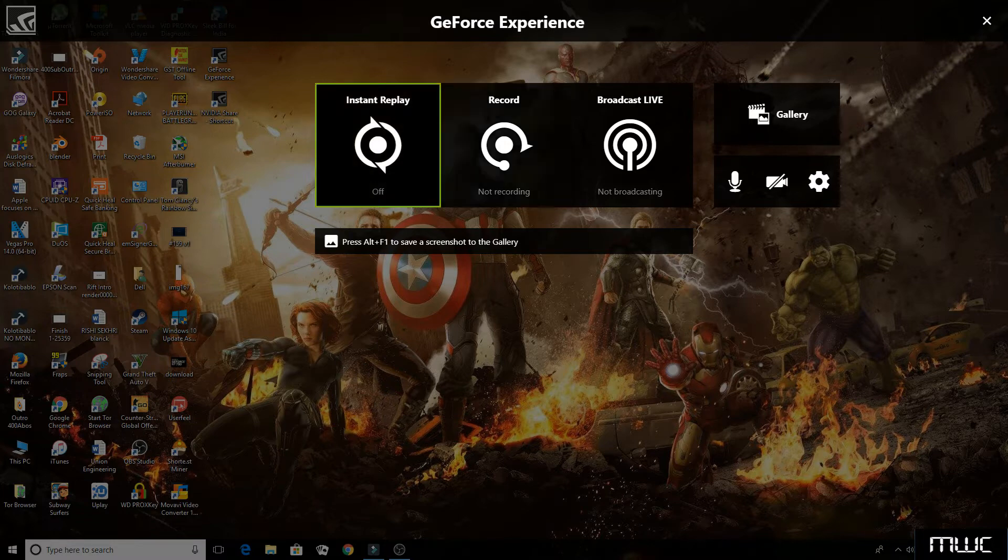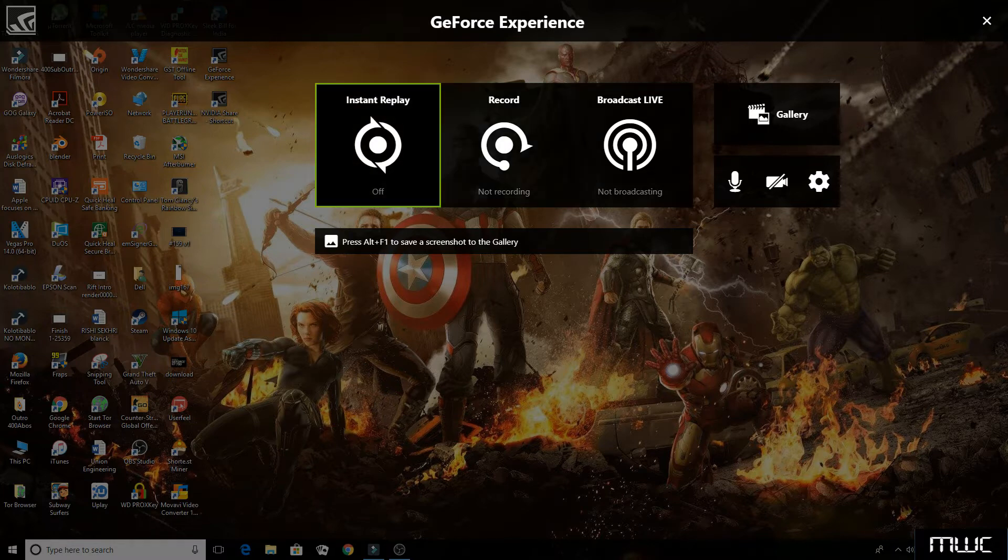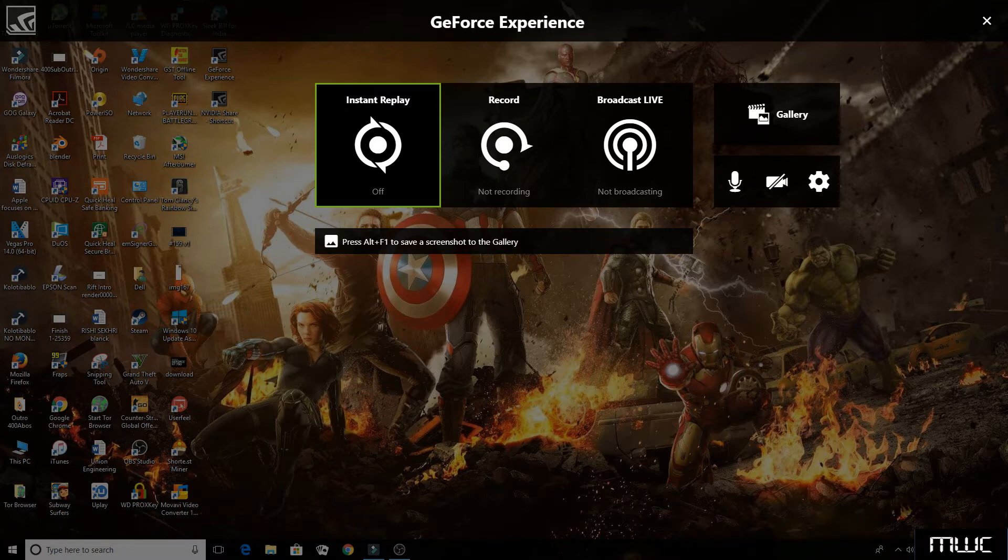But in this video, I'm going to show you how to use the latest version of Shadowplay with any Nvidia GPU which is not compatible for using Shadowplay. So let's begin.